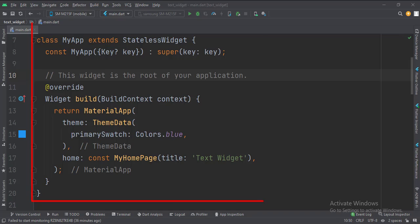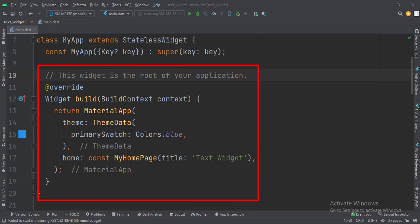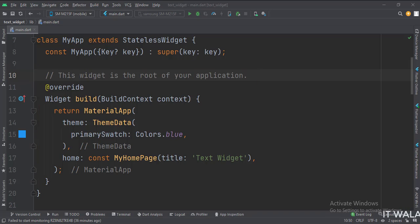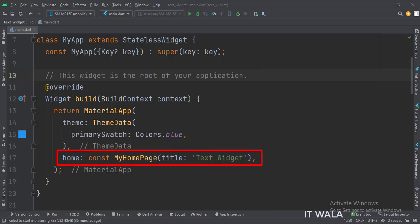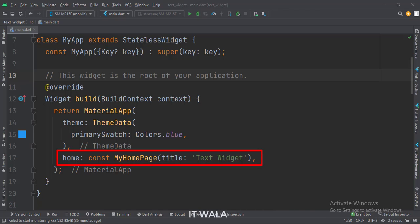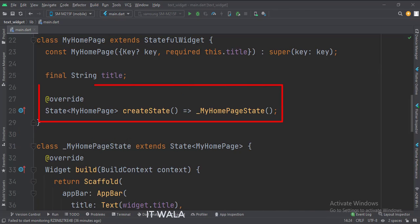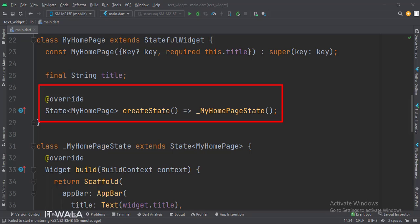This is the myApp stateless widget. In the build function, we create a material app and apply a theme. The home attribute is set to a stateful widget called myHomePage. Then we create a state object of this stateful widget, whose name is underscore myHomePageState.